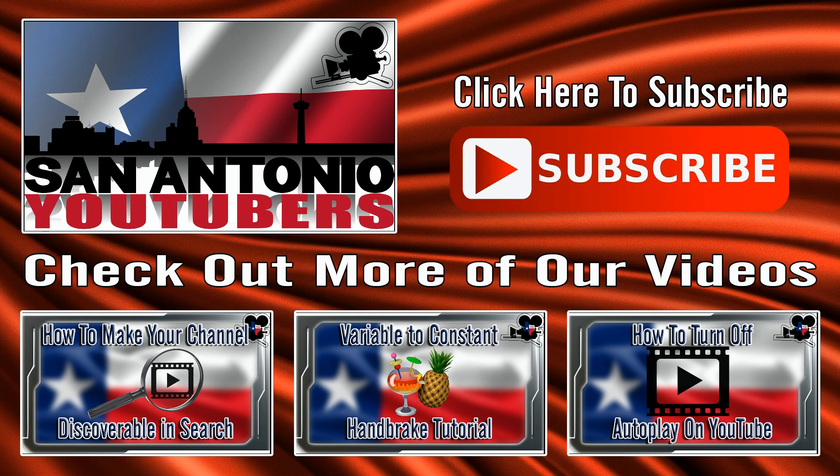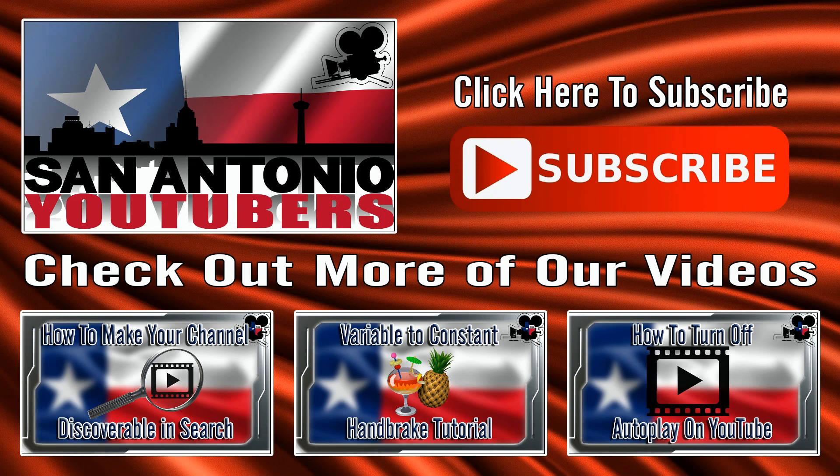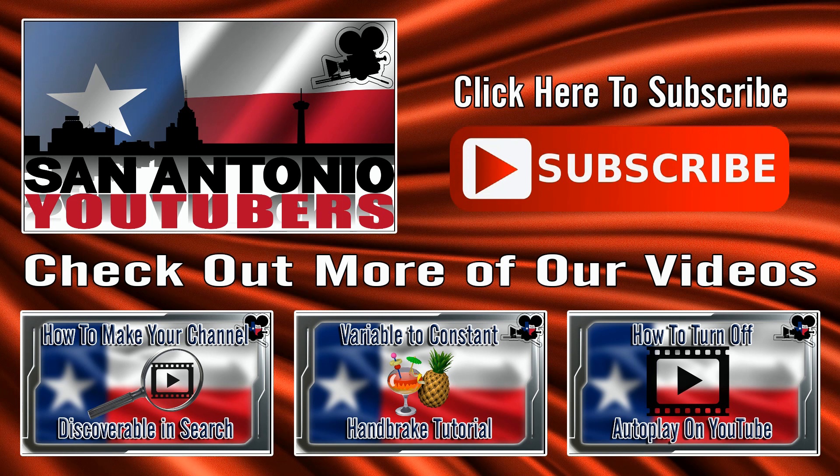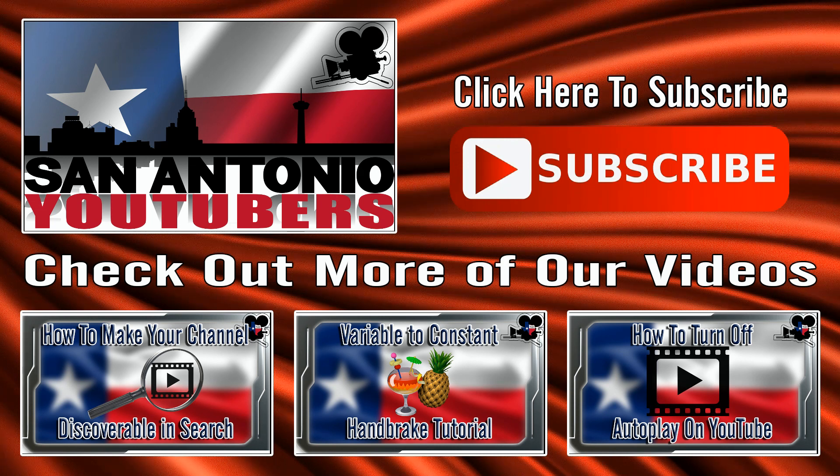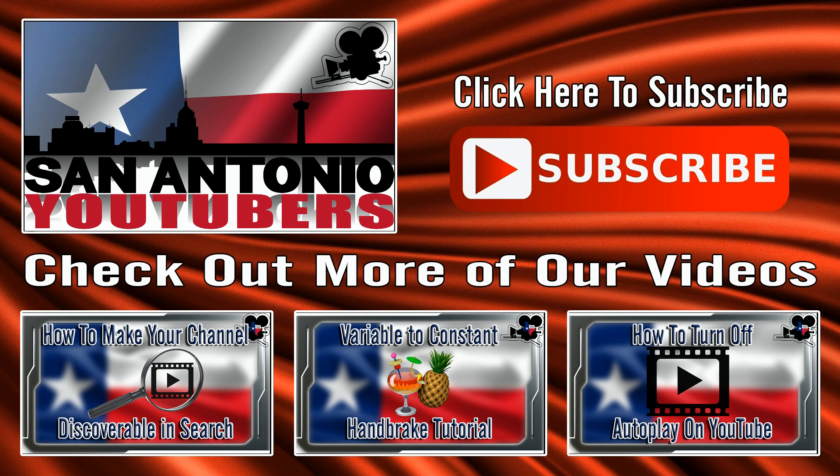And last but definitely not least, if you want more YouTube chunky funky goodness, then you gotta subscribe to San Antonio YouTubers. If you don't subscribe, you won't know when I upload a new video and you'll be missing out on that chunky funky goodness. Alright, so make sure you click on the subscribe button and I'll see you again soon.